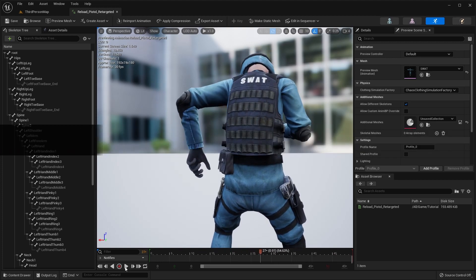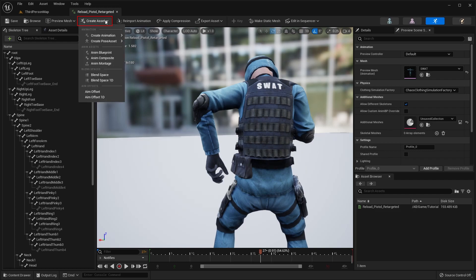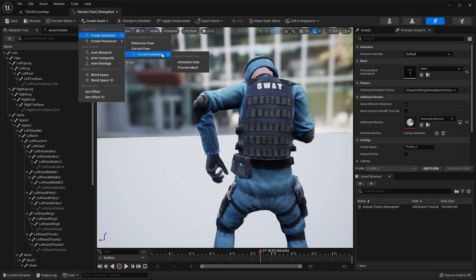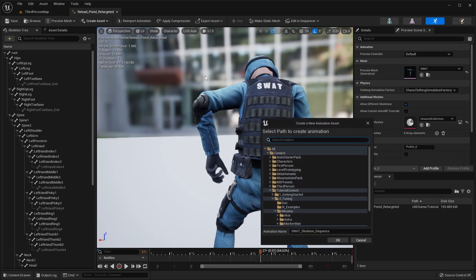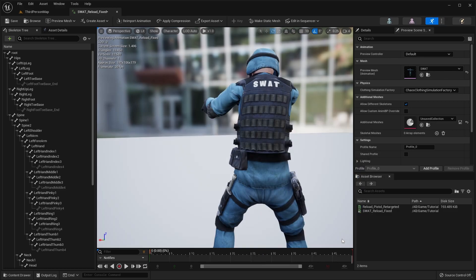When happy with the adjustments, you can save by clicking on the Create Asset button, then Create Animation, Current Animation, and select Preview Mesh. This will create a new copy of the animation with the adjustments baked in.